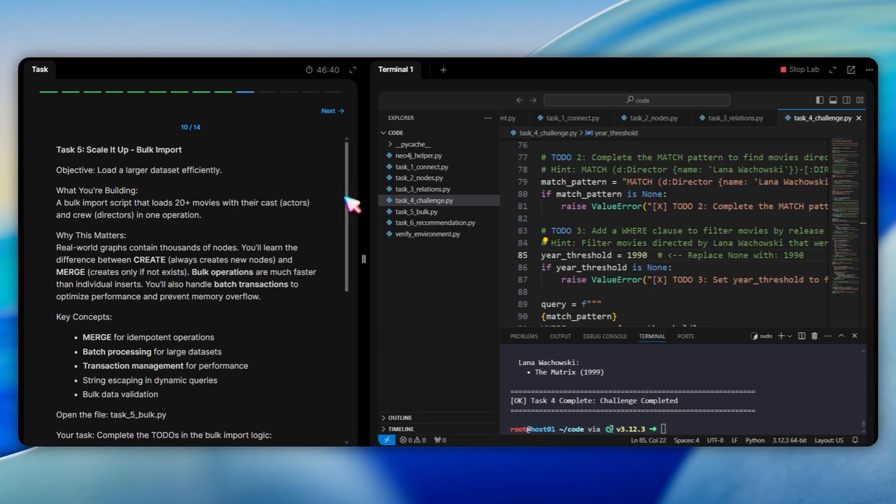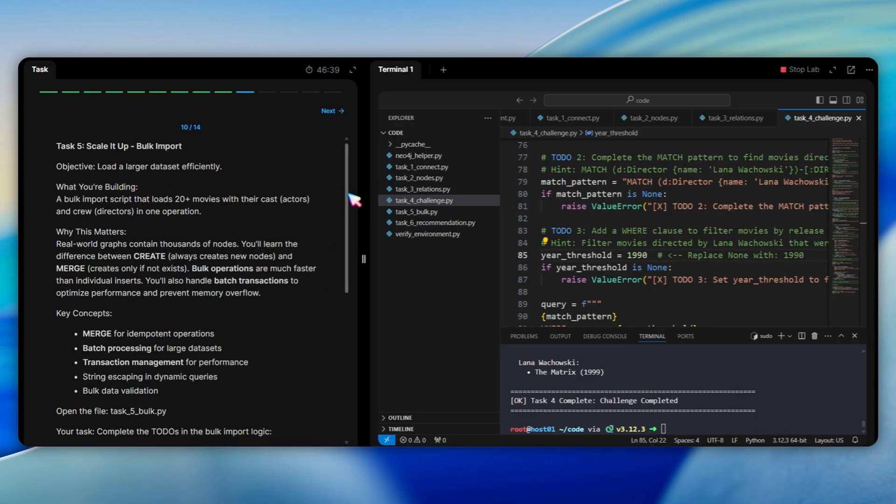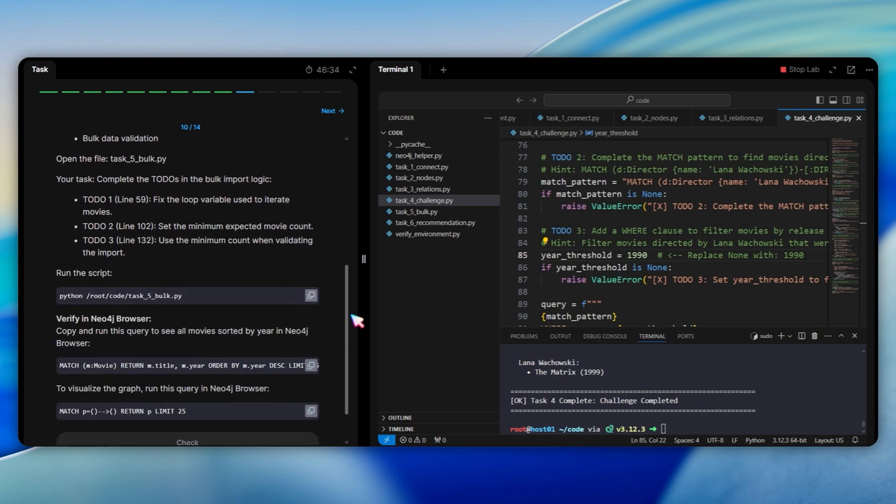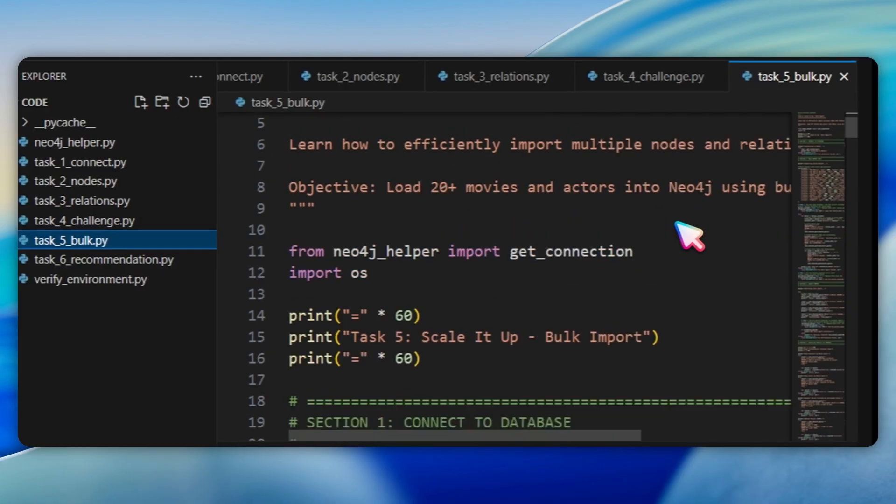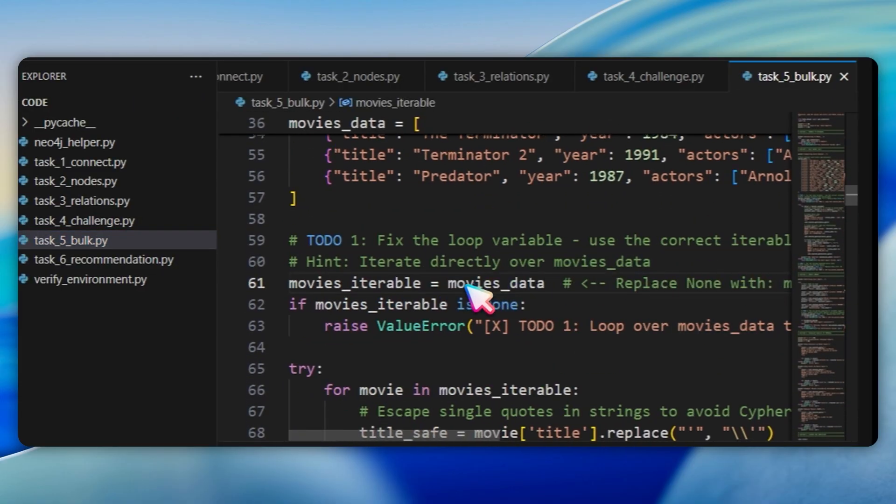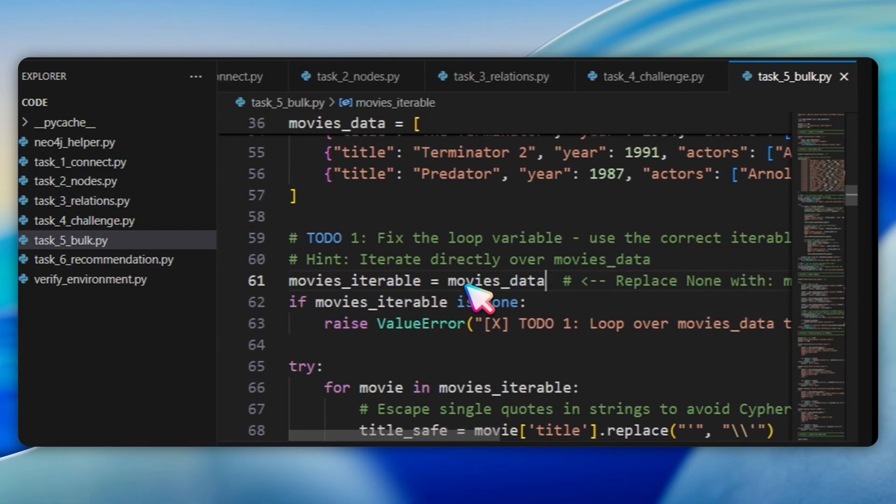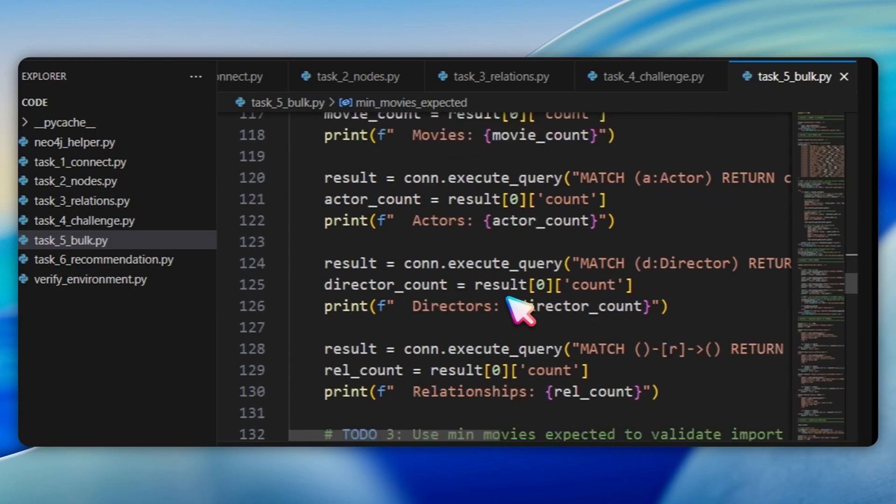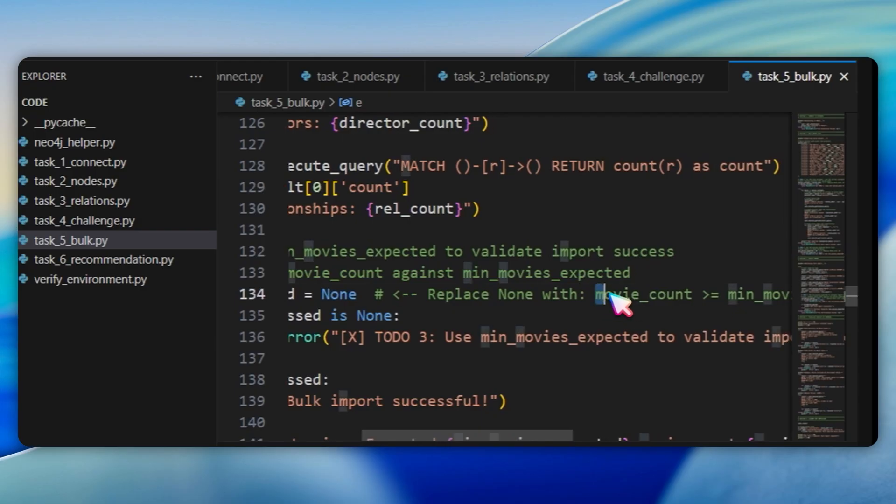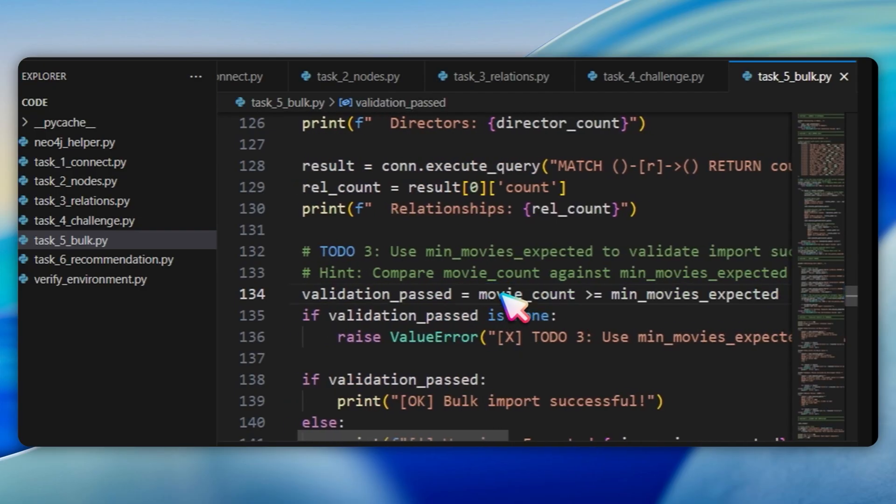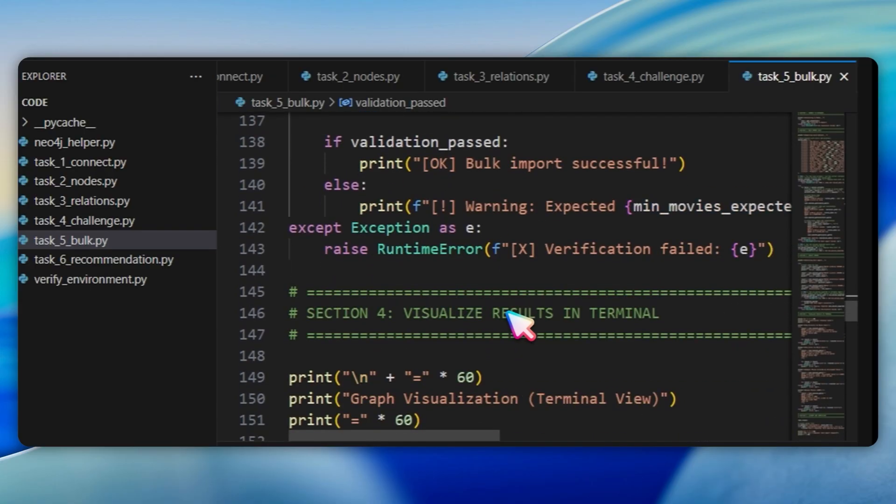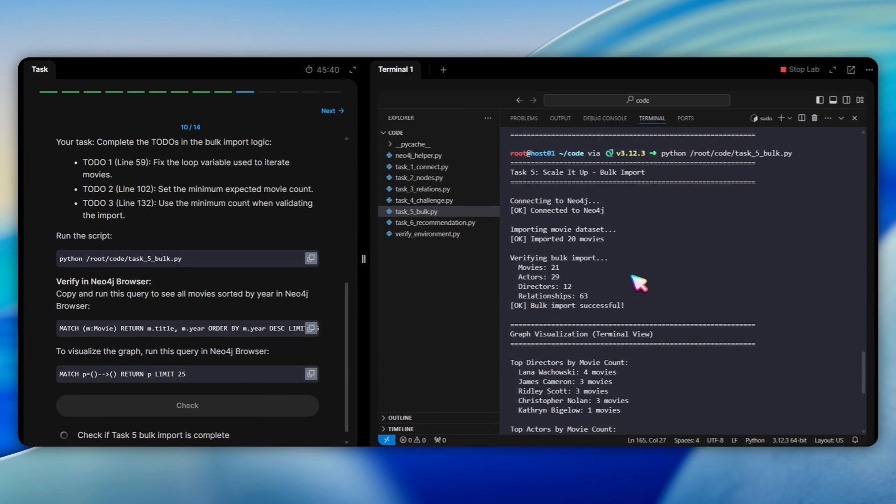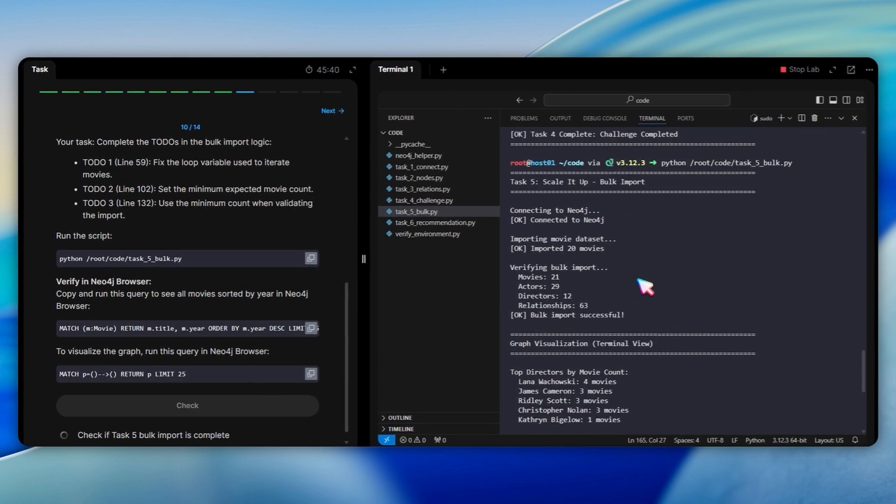In task 5, we scale things up with bulk import. This is important because real world graphs contain thousands of nodes. Open task 5 bulk.py. At line 61, replace none with movie data to iterate over the movie dataset. At line 104, replace none with 20 for the minimum expected movie count. At line 134, replace none with movie count greater than equals minimum movies expected to validate the import. The script loads 20 movies including the Matrix trilogy, Inception, Interstellar, The Dark Knight, Gladiator, Blade Runner, Alien, and more. The key learning here is the difference between create, which always creates new nodes, and merge, which only creates if the node does not exist. Run the script.